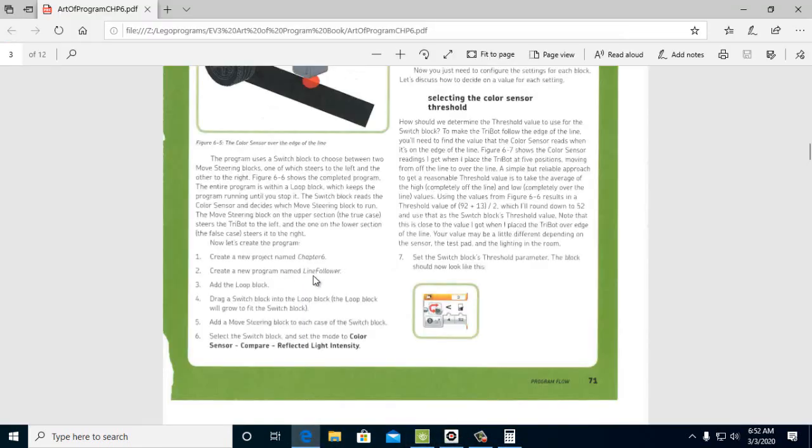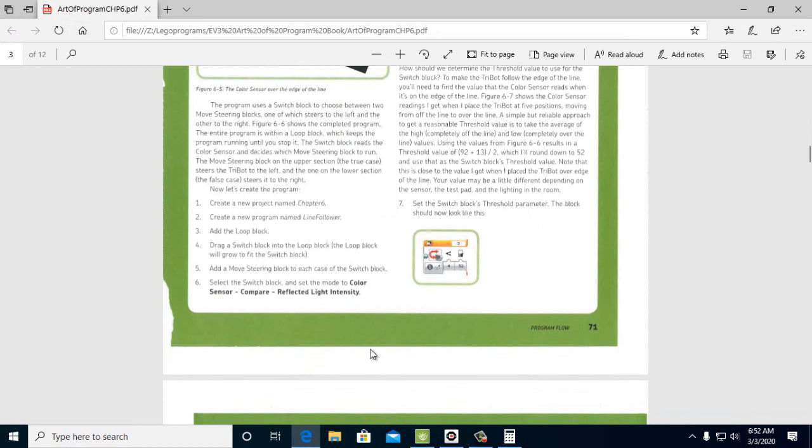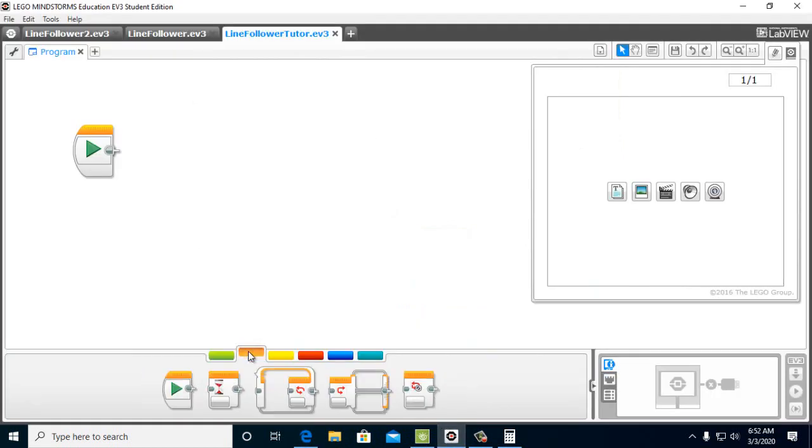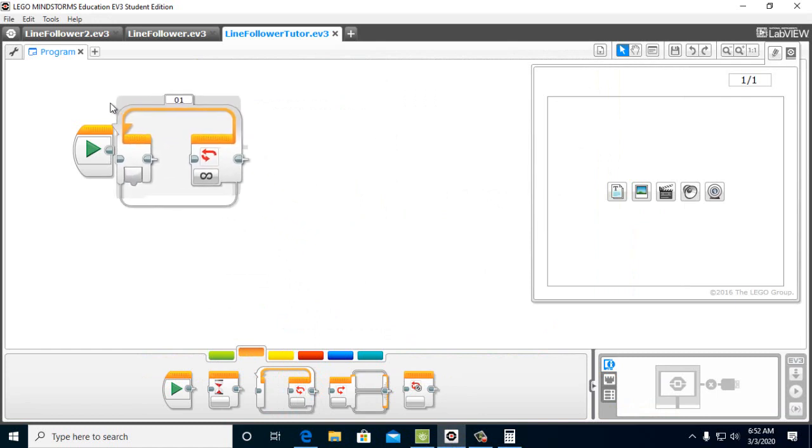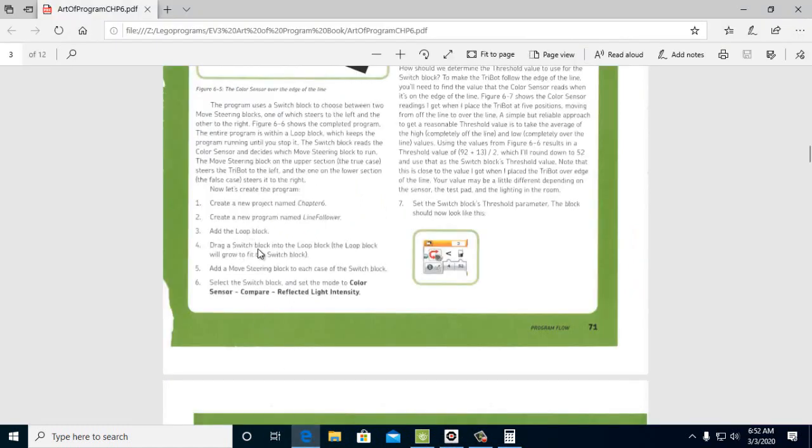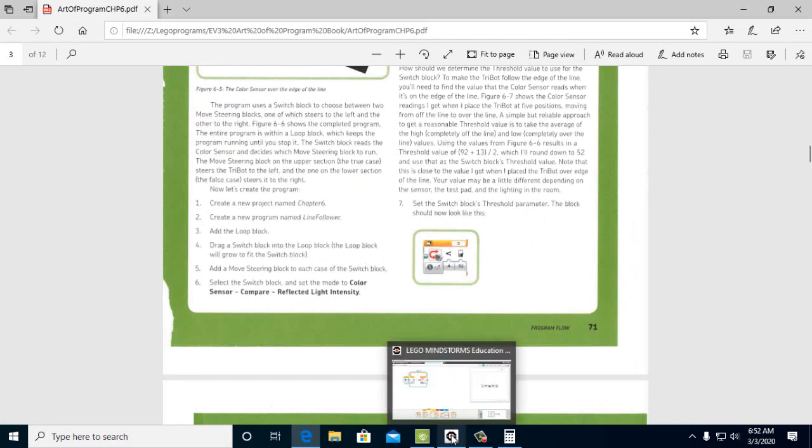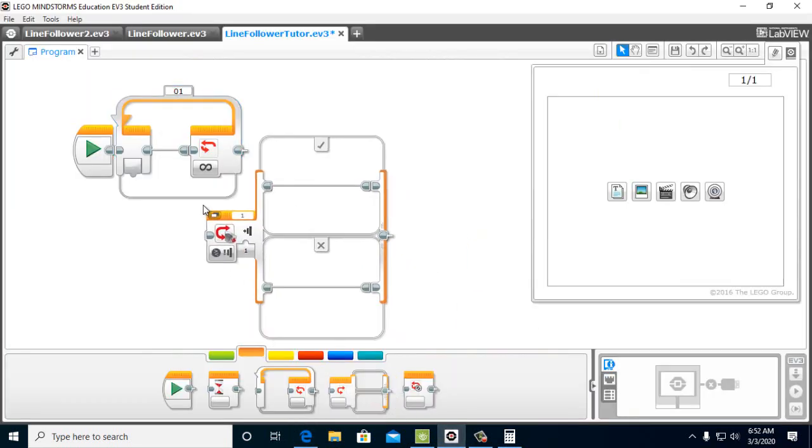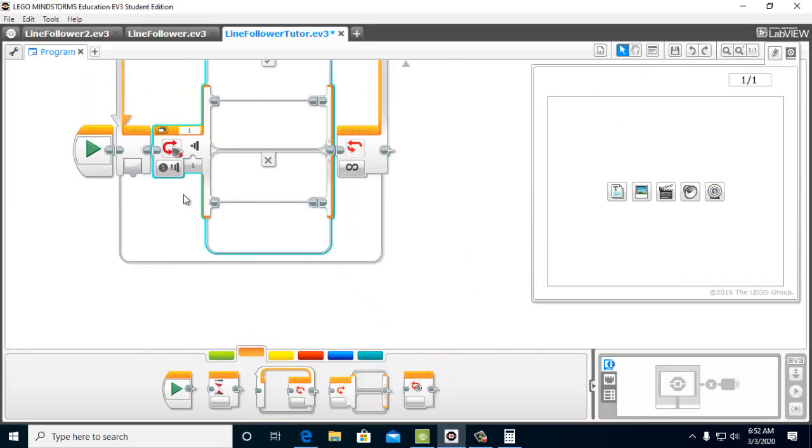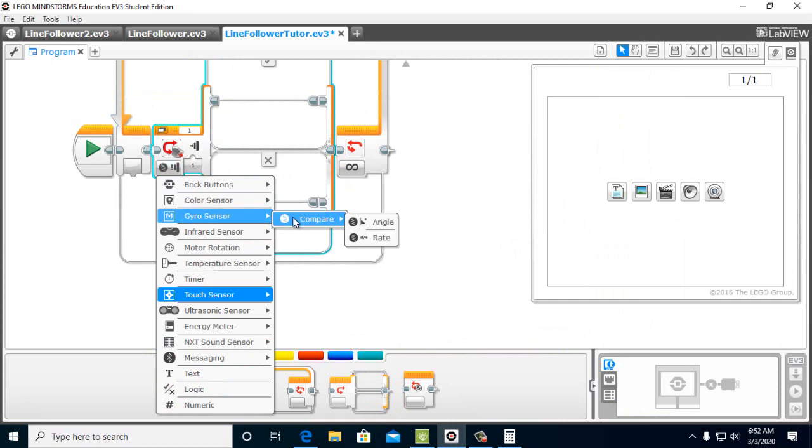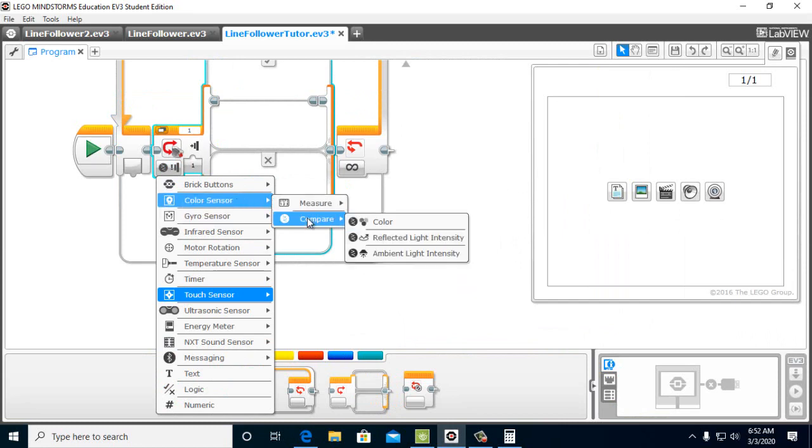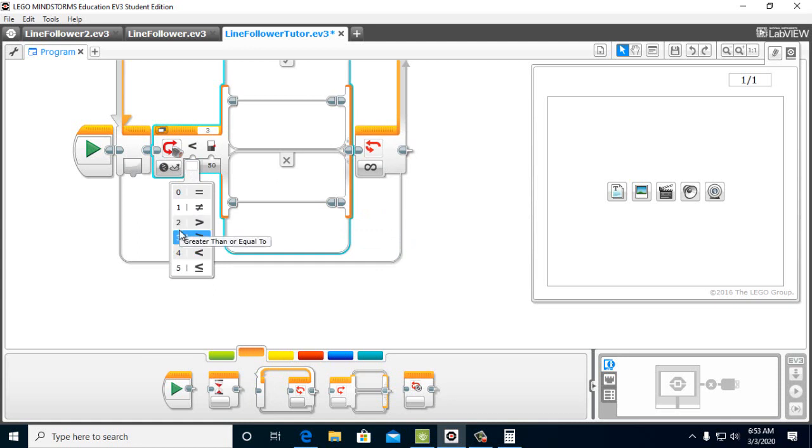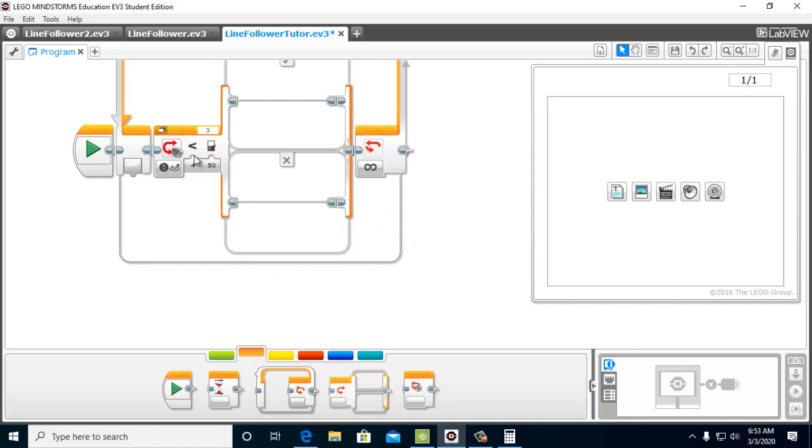So what I'm going to do is I'm going to do a new program. And since I already have a line follower, I'm going to just call this one line follower 2. So here's a file, save project as line follower 2. All right. Let's look at our directions. Okay. So we're going to add a loop block. So we come over here and the first thing we do is we're going to pull in a loop block and we're going to put that in there. And then we're going to drag a switch block into the loop block. We're going to put it into it. And we want this to be for the color sensor and we want this on compare, or I'm sorry, we want this on compare, reflected light intensity.